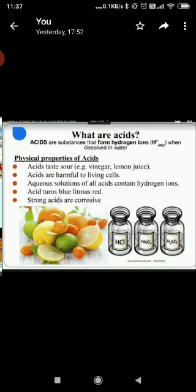When diluting an acid, some precautions must be taken. We must always add acid to water and not water to acid. This is because when a concentrated acid is added to water for preparing a dilute acid, heat is evolved gradually and that heat is absorbed by the large amount of water. But if water is added to acid, a large amount of heat is evolved, which can convert some water to steam and splash the acid onto one's face or clothes, causing acid burn.